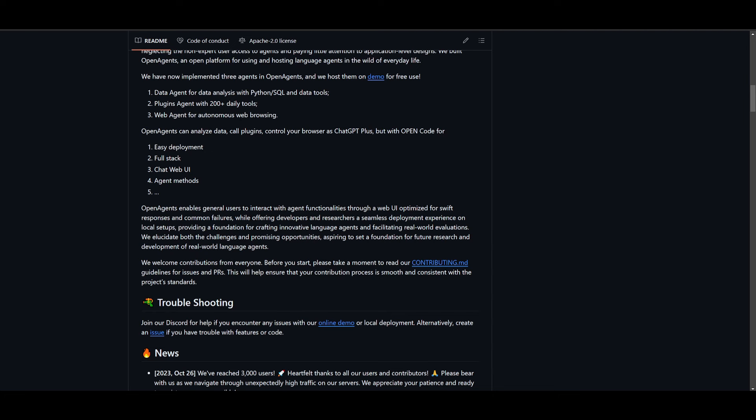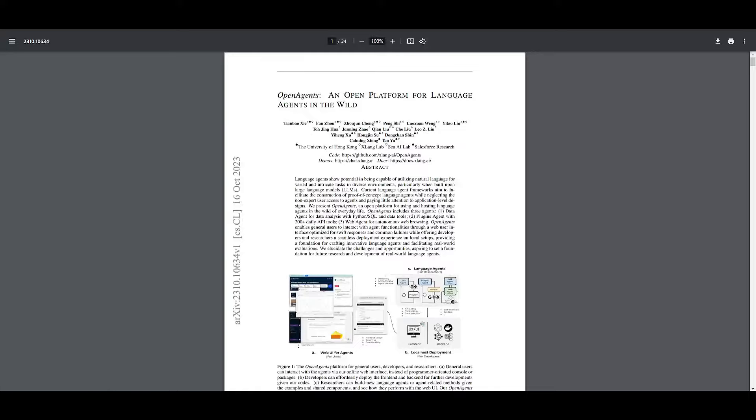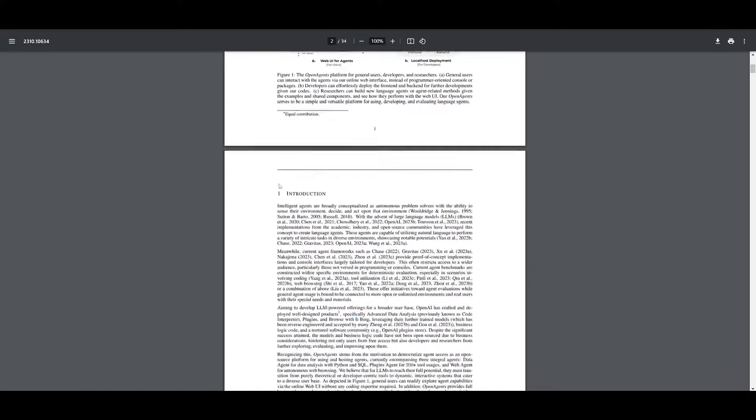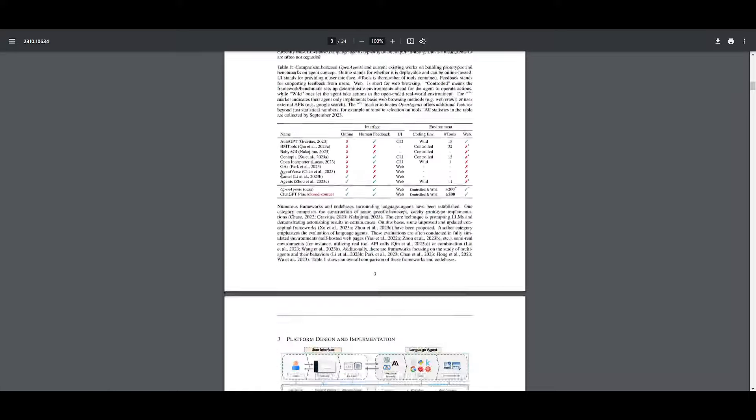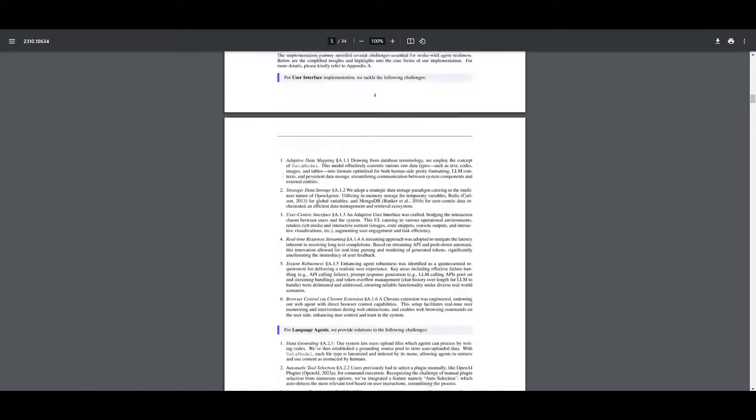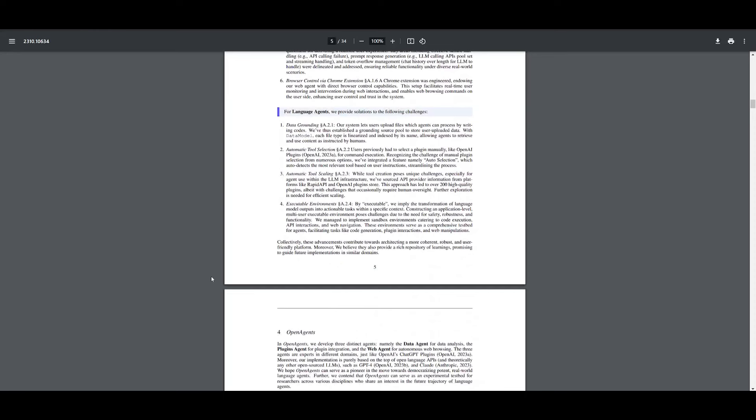Now they also emphasize that OpenAgents can analyze data, call plugins, control your browser as ChatGPT+, but with open code for easy deployment, full stack, chat web UI, agent methods, and so much more. There's also ability to have it controlling different sorts of operating systems, which is something that you can take a look at throughout the research paper, which goes a little bit more in depth on this. So I'll leave a link to all these links that I use in today's video in the description below.